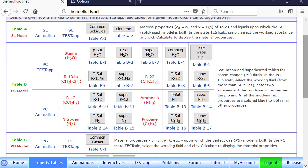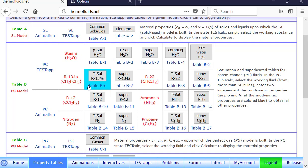If you move your pointer over, say, steam or R134A, you can see smaller mass appear here or other information, relevant information.